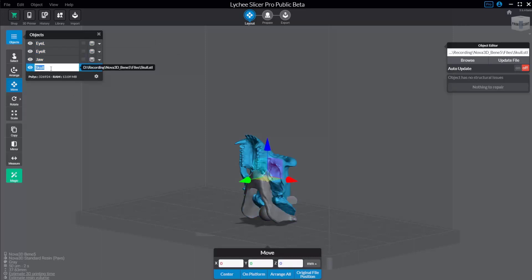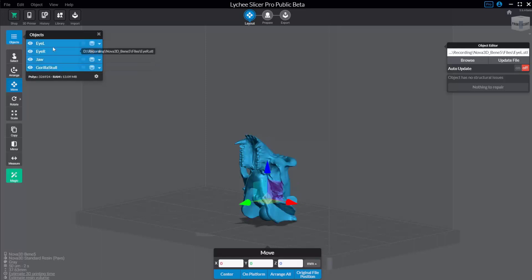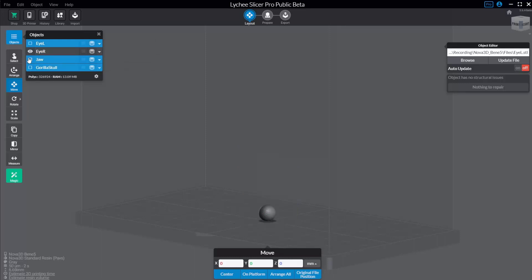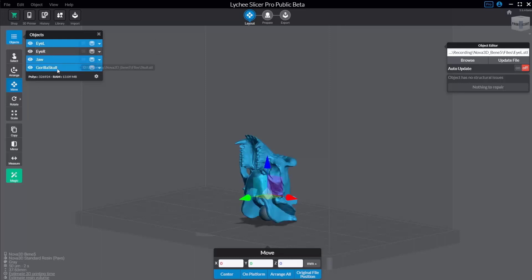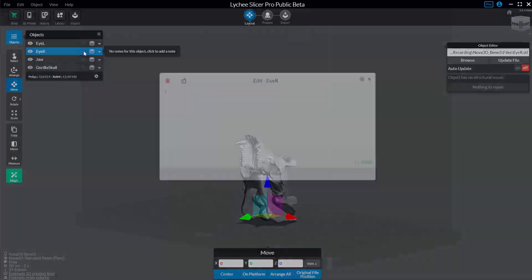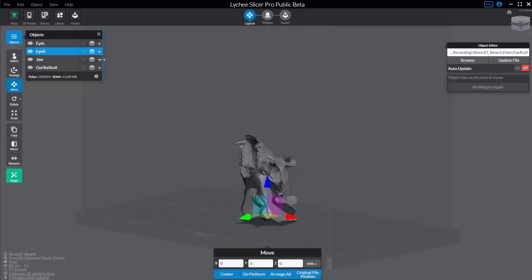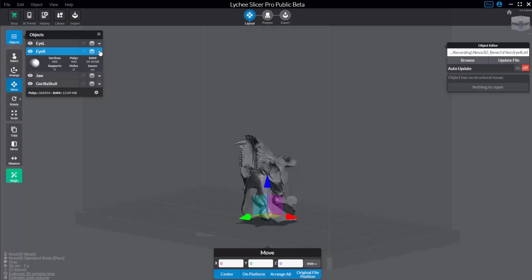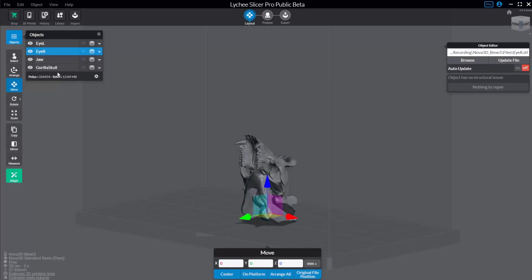I can double-click and rename this. If I want to, I can select multiples — just Shift-Select through here, or Control-Select individuals. You can turn off visibility for all your selected objects or turn it back on. If you have the pro version, you can click here to add notes for this object, and you have this little drop-down menu that'll give you a little bit more information on those individual objects.